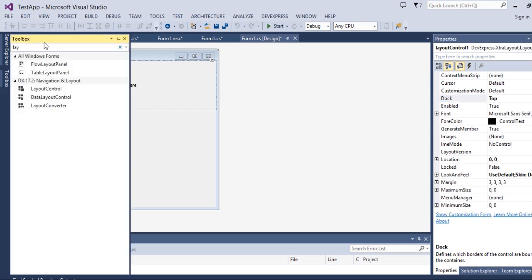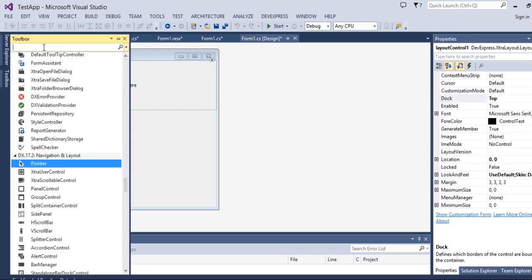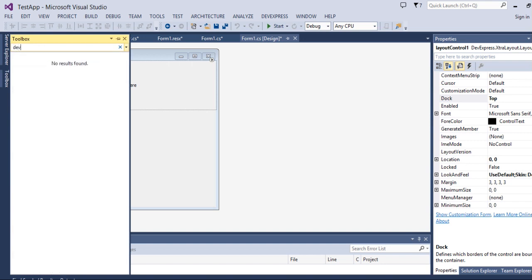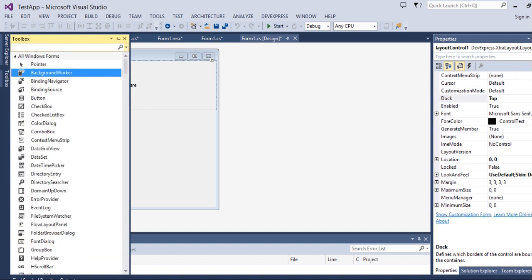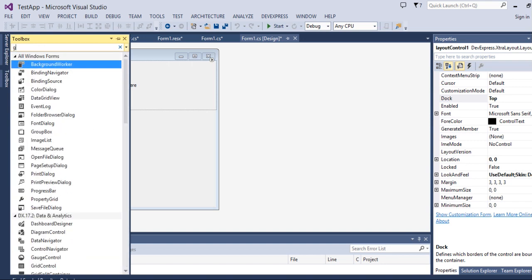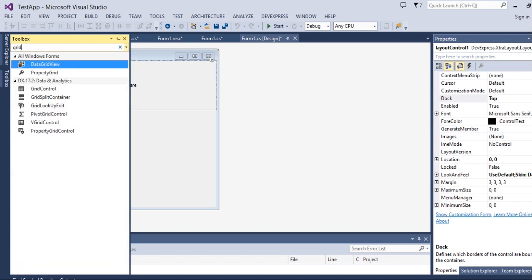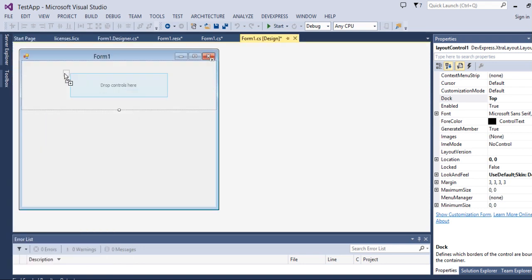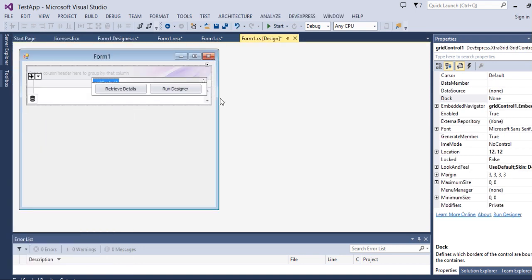Now place the control. I will place a grid control and fill it.